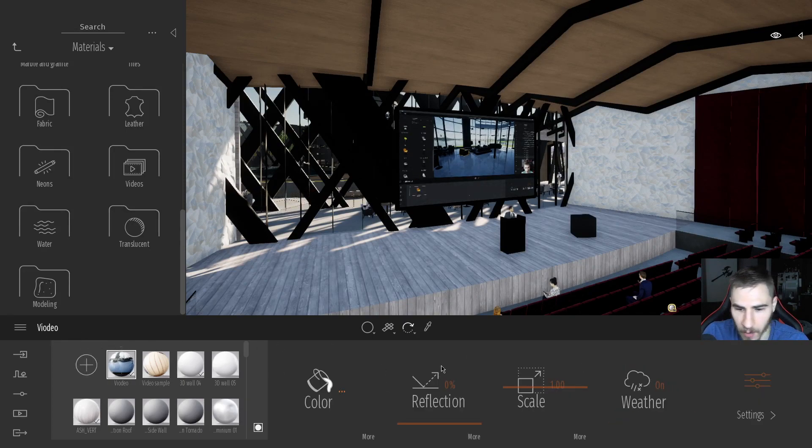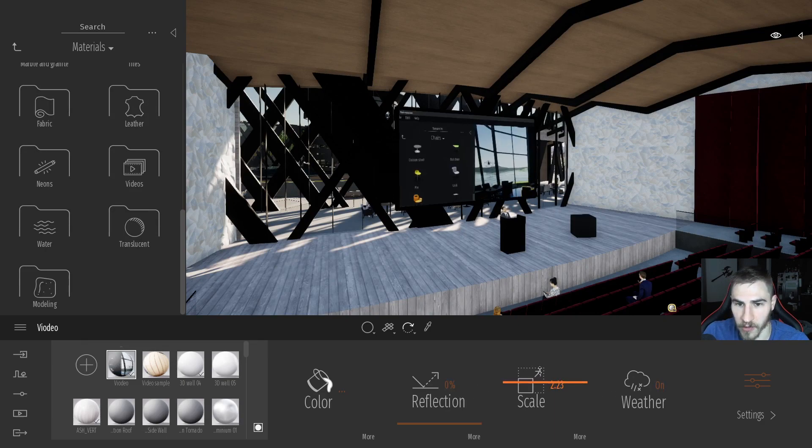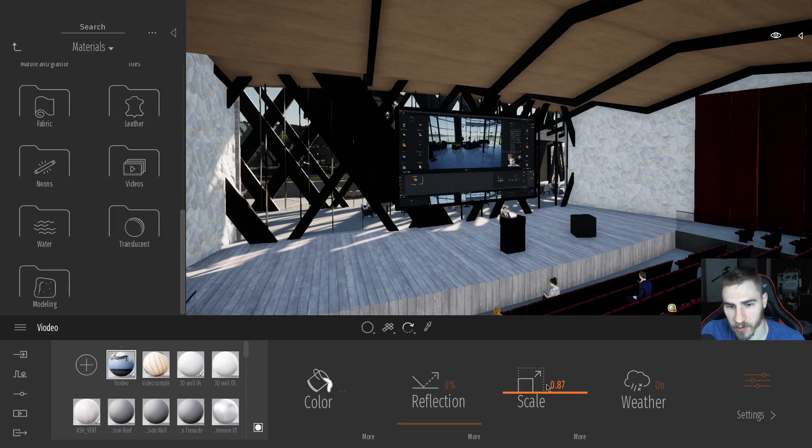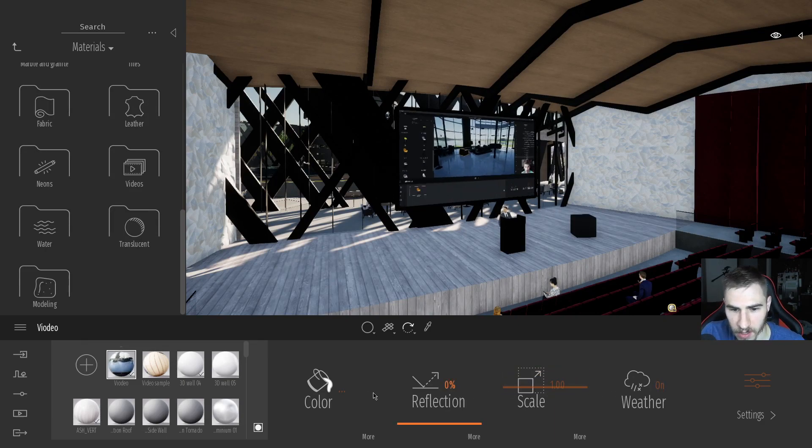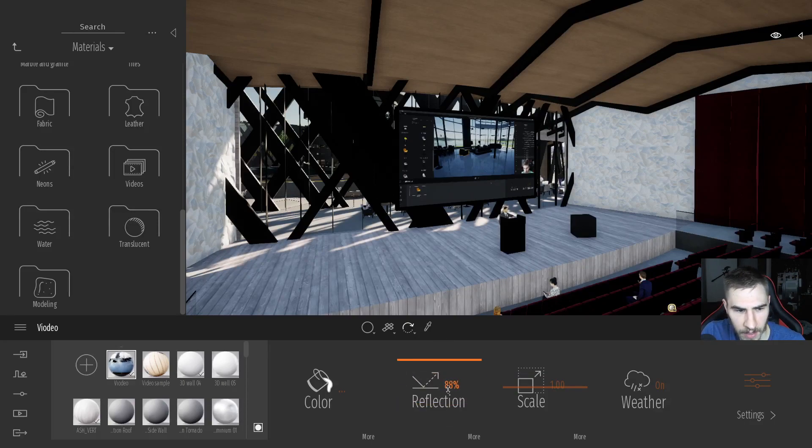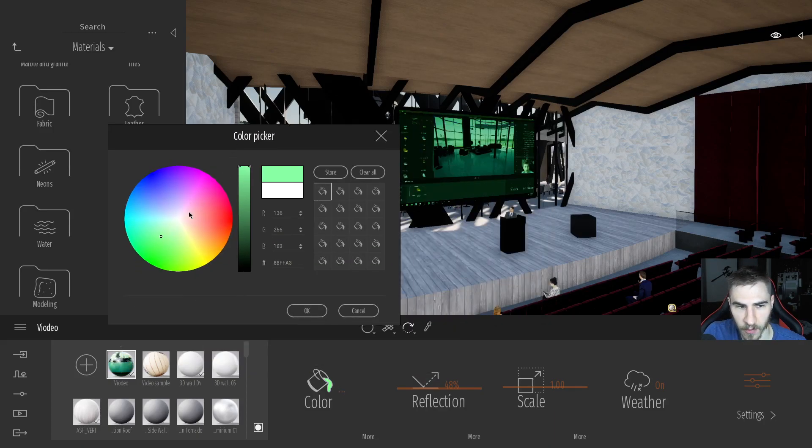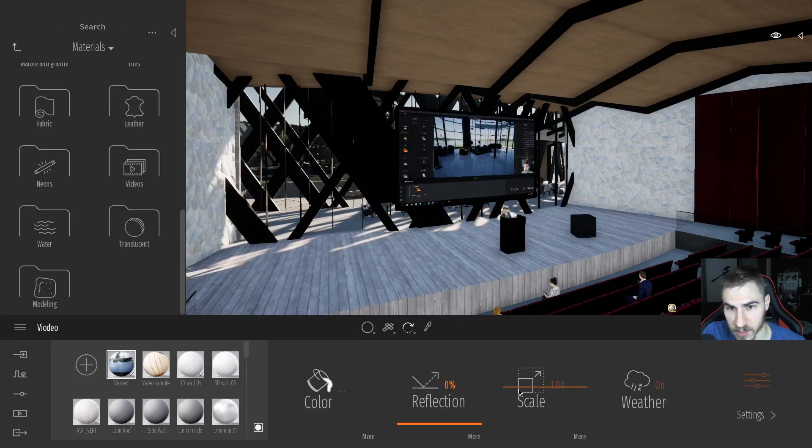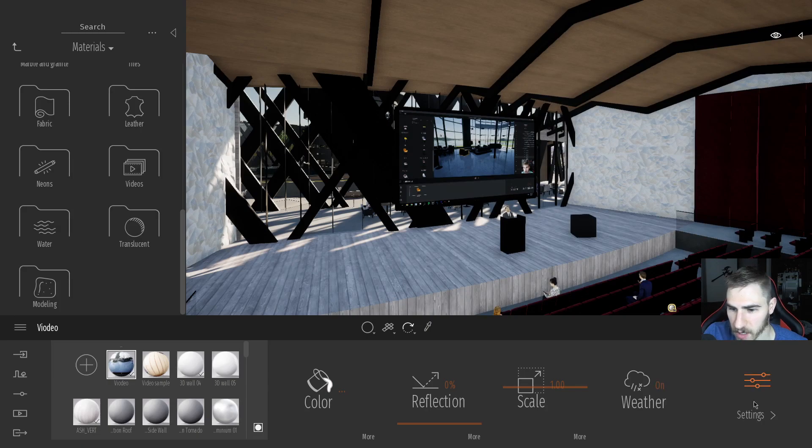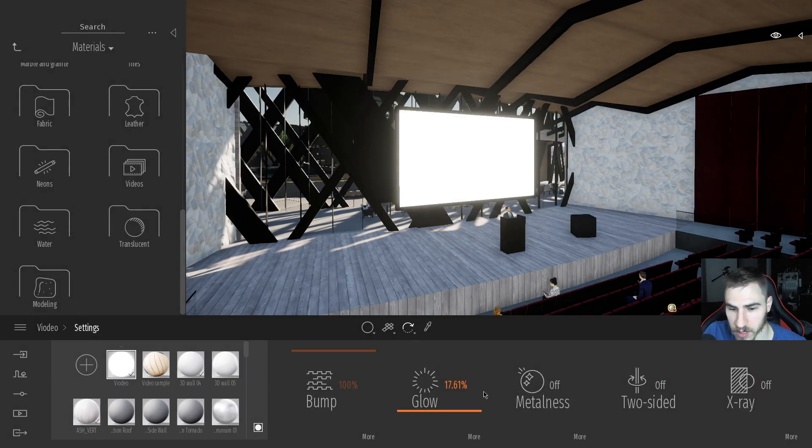But we have other options here. Of course the scale works all the same. Reflection, essentially the same. It's harder to tell there, but it is working. You can see in the preview there. Of course the color changes if you want to add a tint, which I definitely don't. But the glow is all the same.